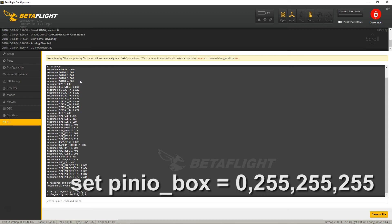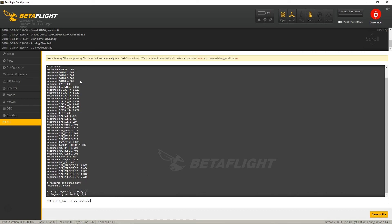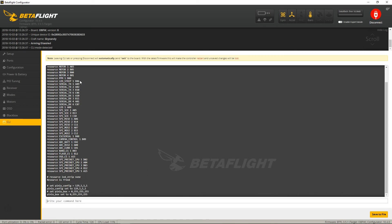Then you want to set PinIO Box Equals 0, 255, 255, 255, enter.